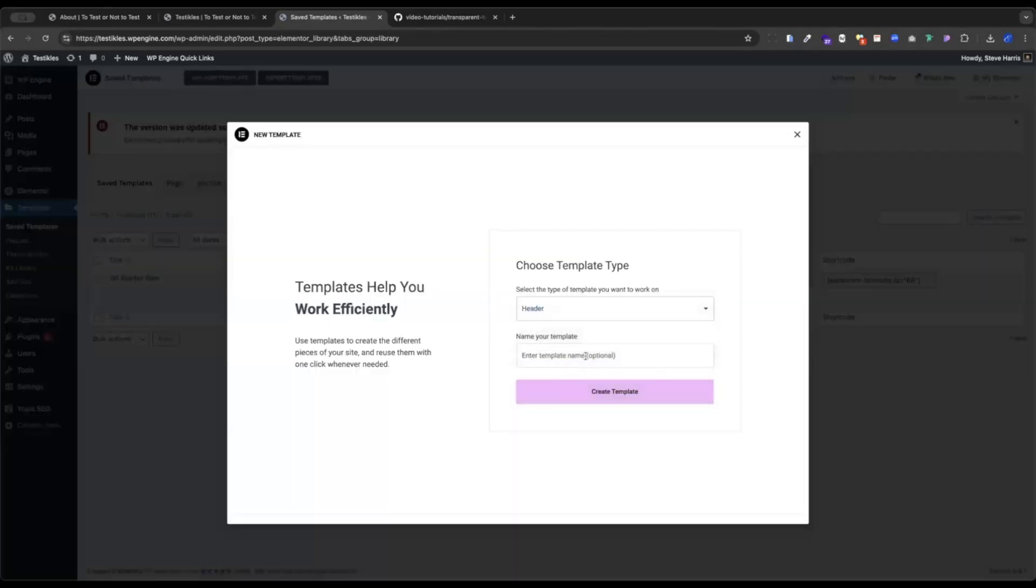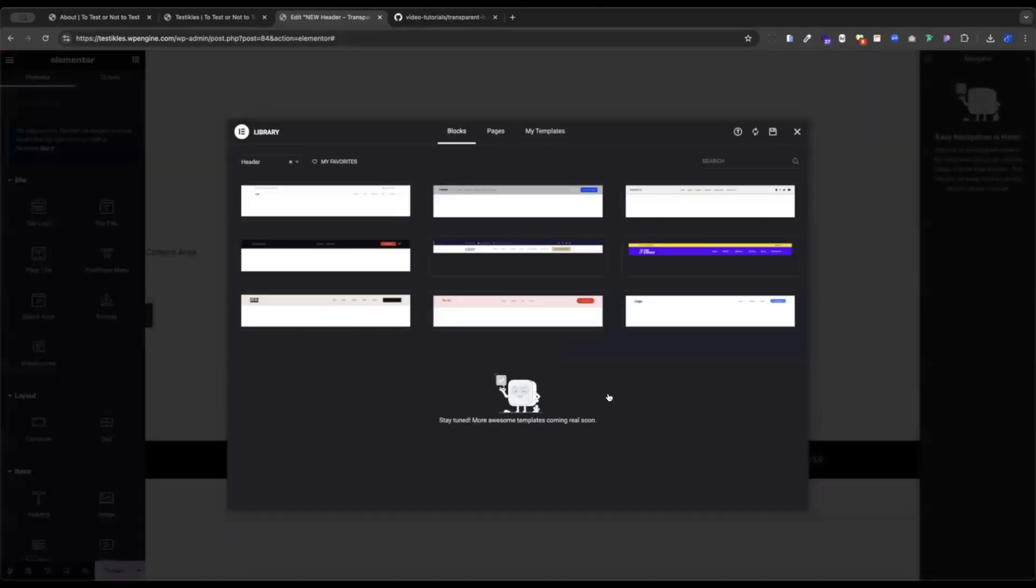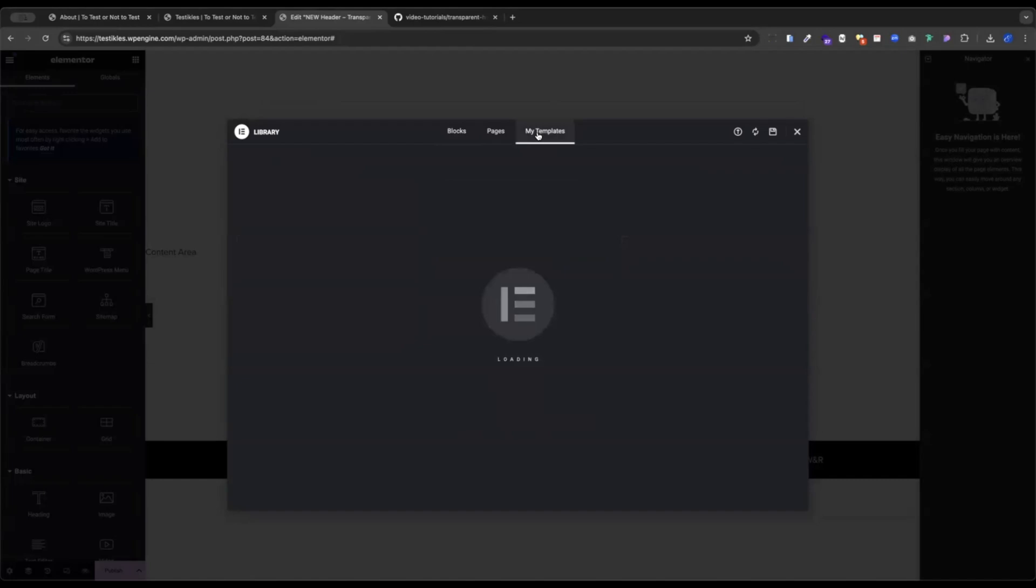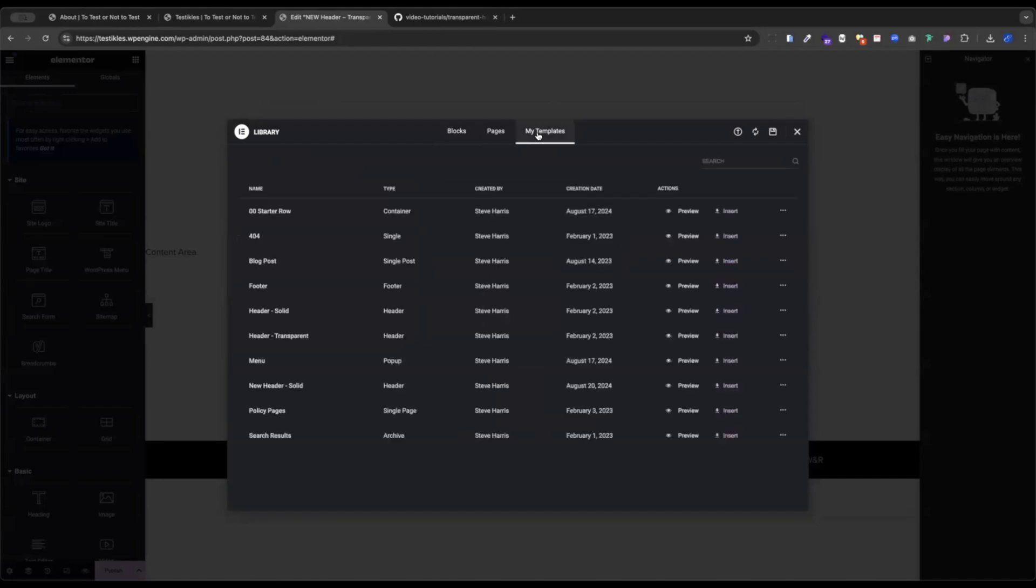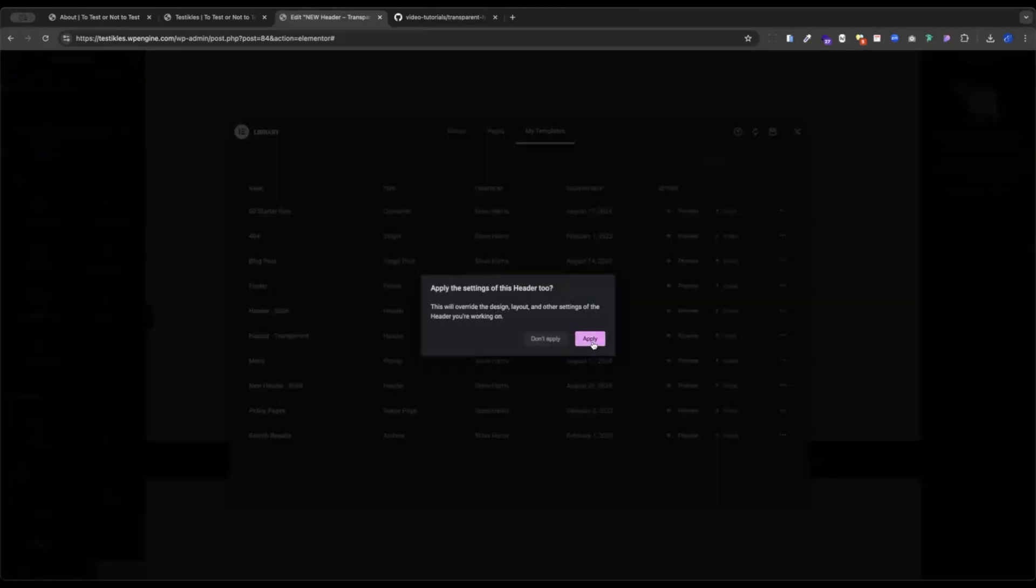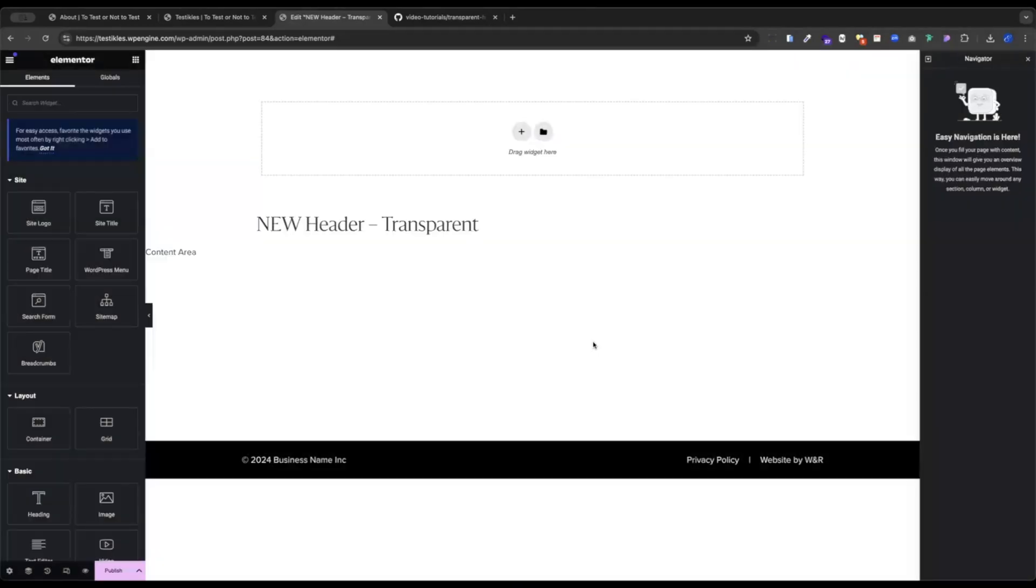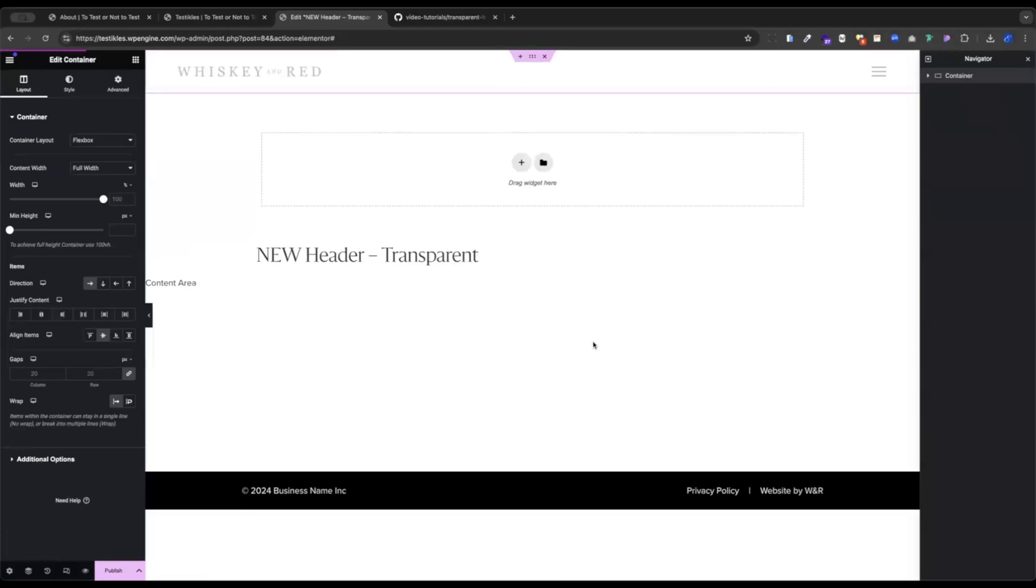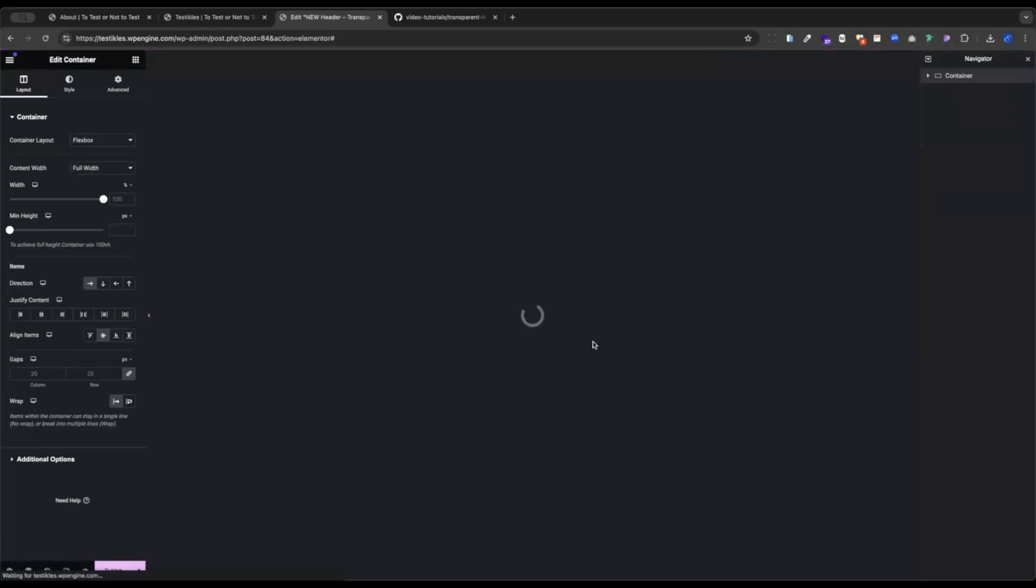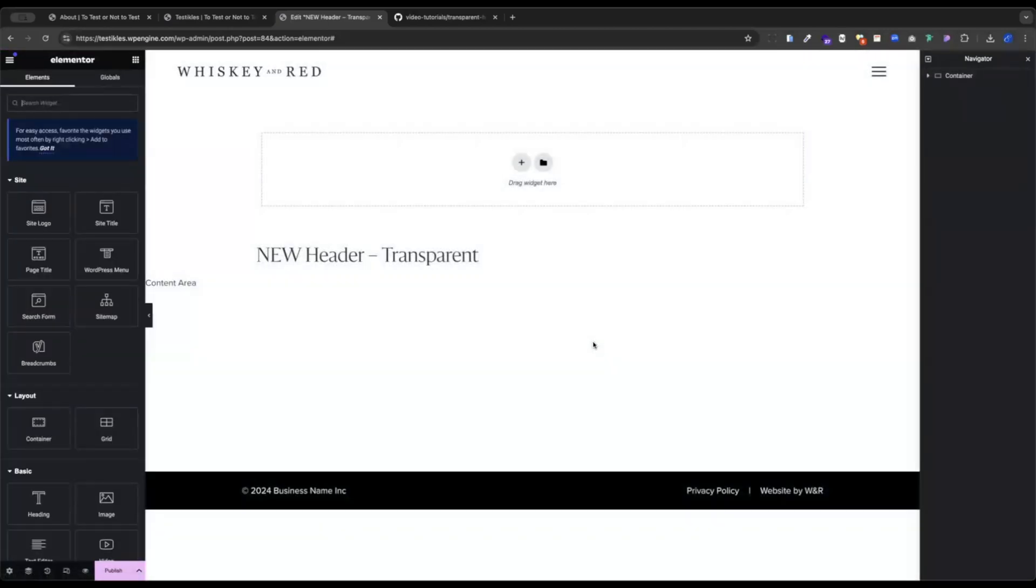Header, new header transparent. I'm very creative in my titles. So this time we're going to start with the template that we have just built. We're going to go to new header solid and insert that template and apply all the settings. Perfect. So we're bringing in our solid header here and then we're going to turn it transparent.